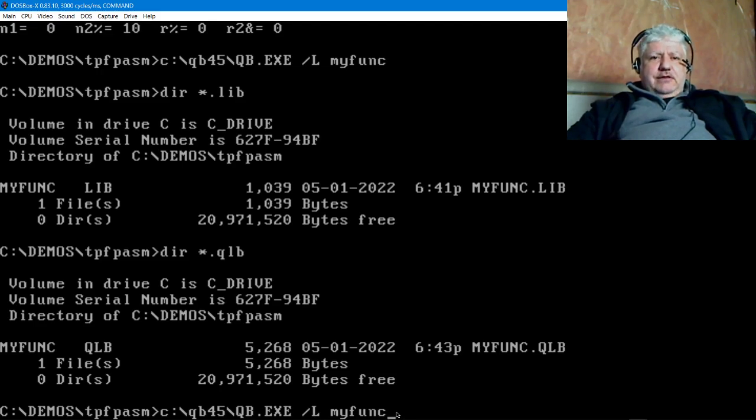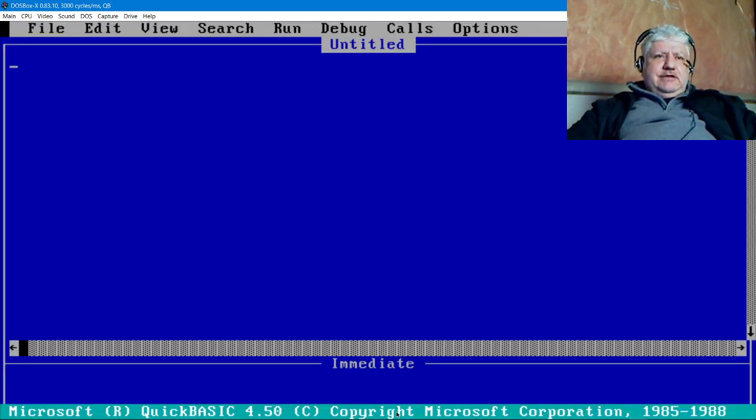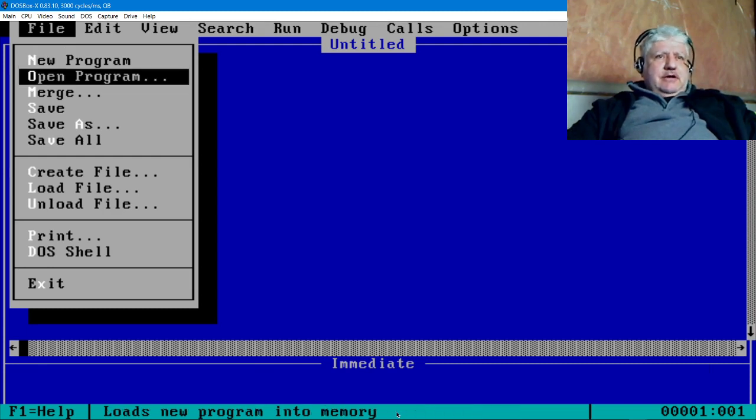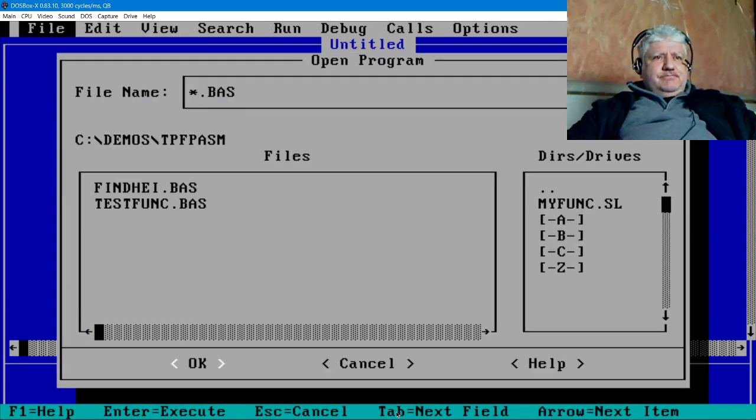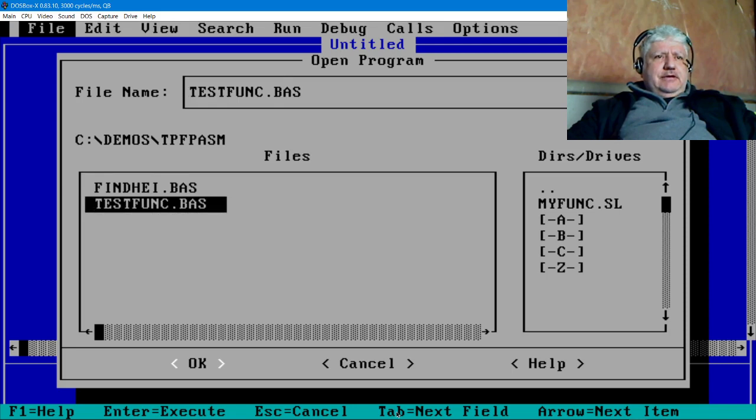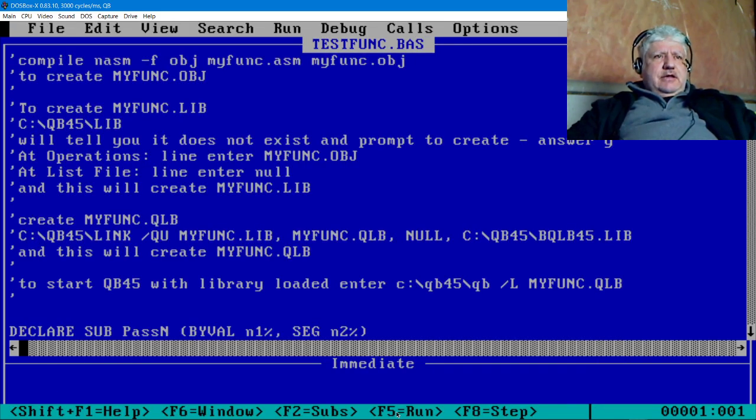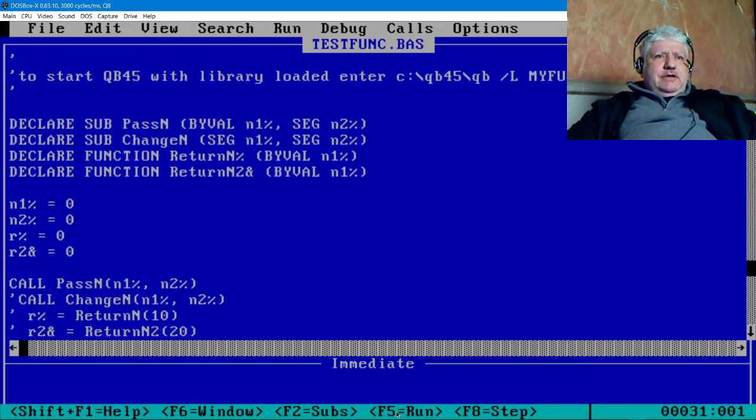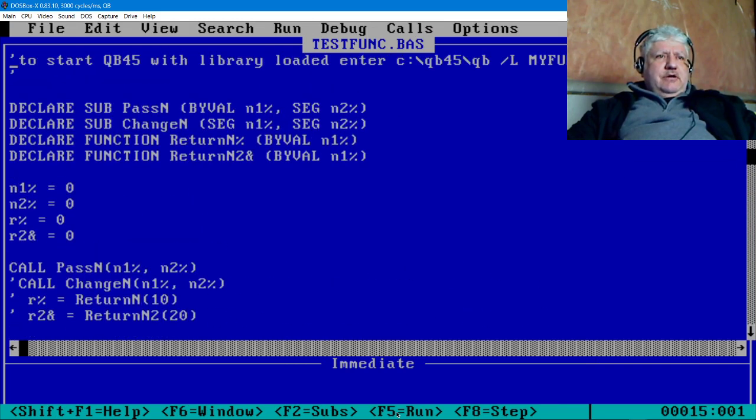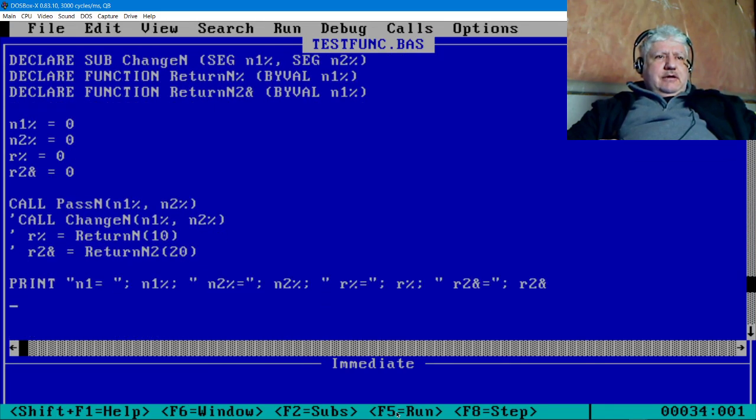We use the command line QB.EXE /L and then your quicklib library. Now, the thing I found kind of limiting is that you can only use one quicklib at a time. I'll have to look into some options to see if you can use multiple quicklibs or if there's a command line that specifies that.